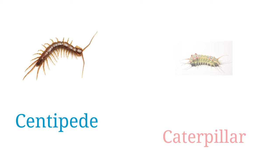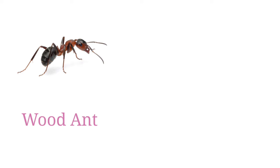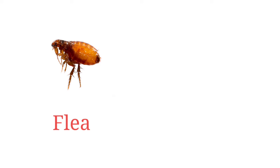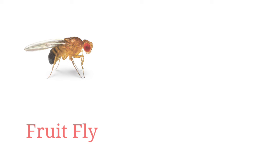Wood ant, carpenter ant, flea, drone fly, fruit fly, dung beetle.